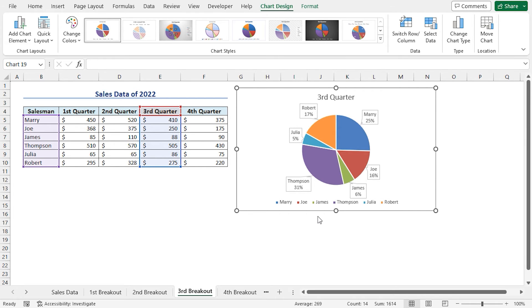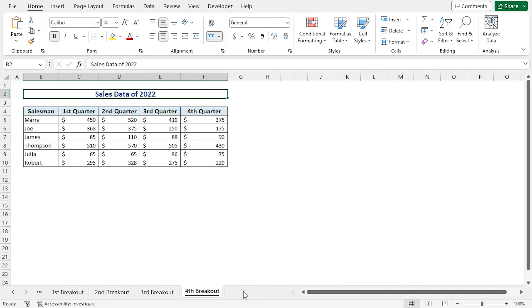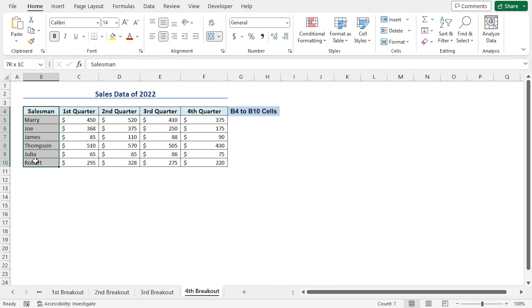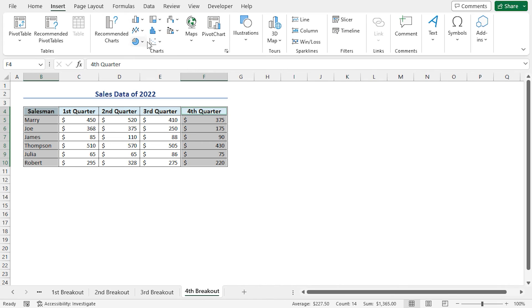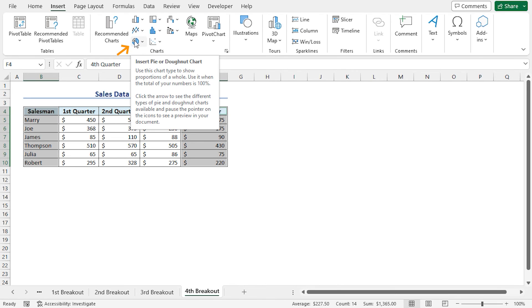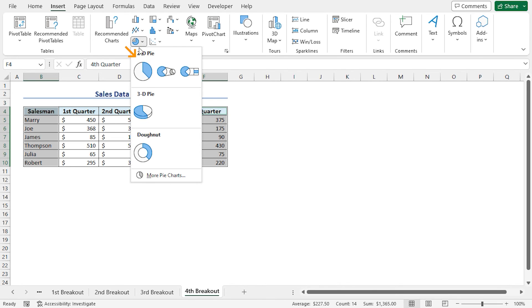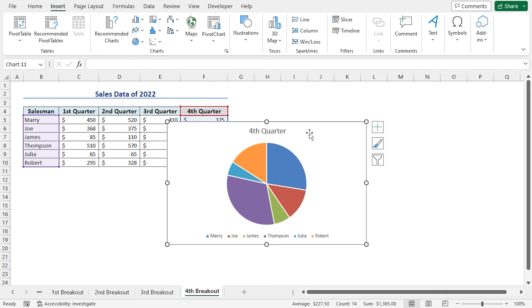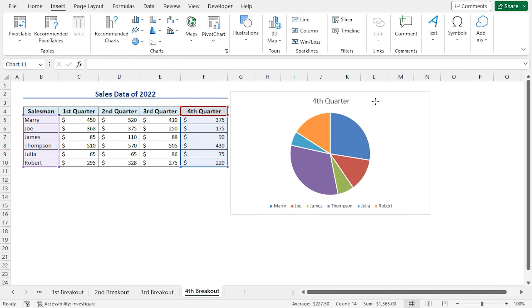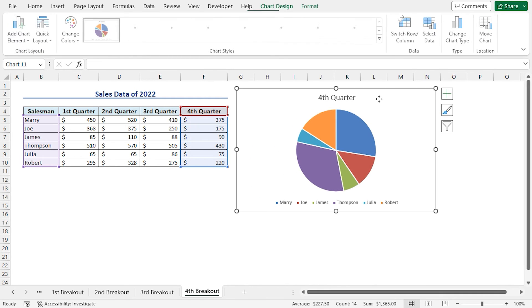We will now work on the fourth breakout worksheet. Select the worksheet. Select cells B4 to B10. Press and hold the Ctrl key. Select cells F4 to F10. Click on the Insert tab. In the Charts section, click on Insert Pie or Donut Chart. Select the 2D pie chart. Place the pie chart beside the dataset.